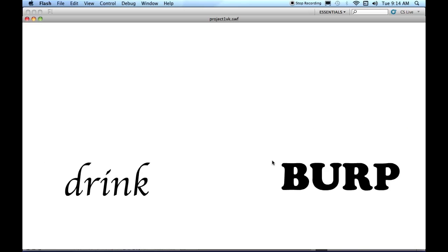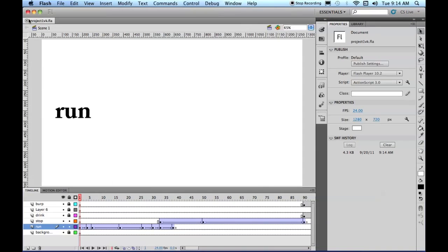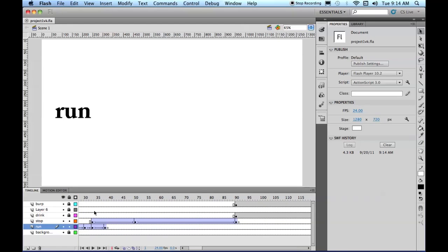And now, Drink and Burp. Let's lock these, turn off the eyeballs, and now we're working in Drink and Burp.